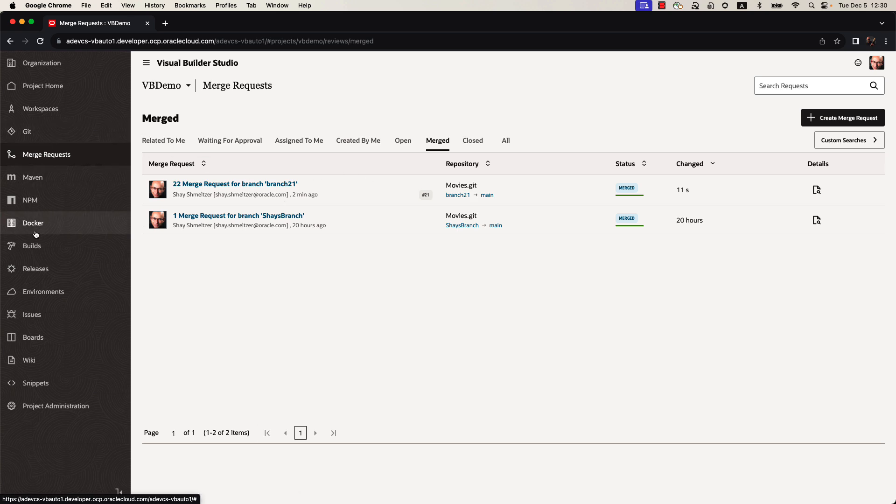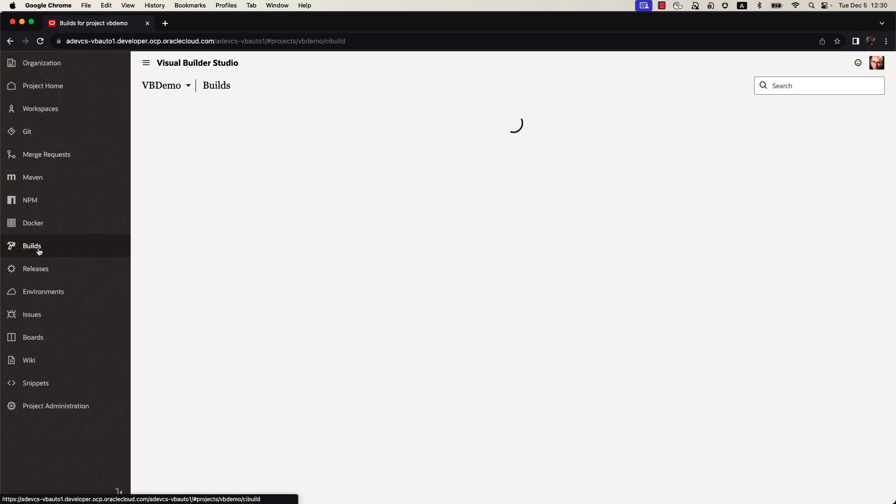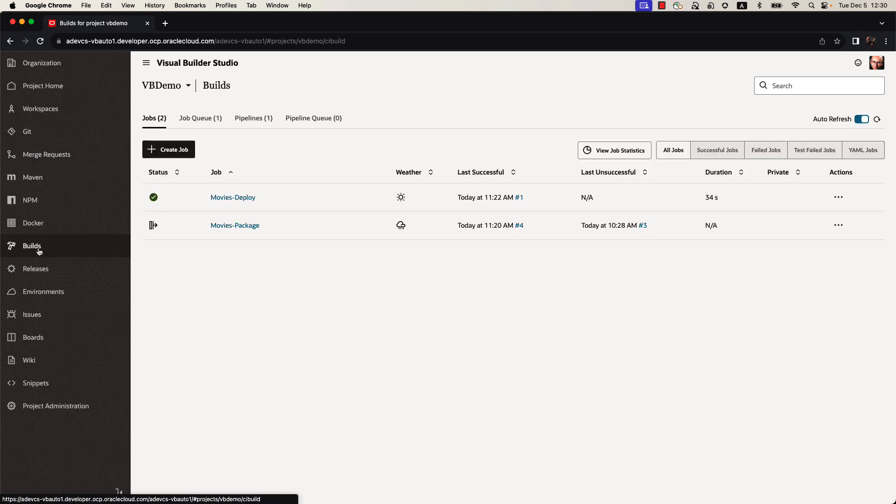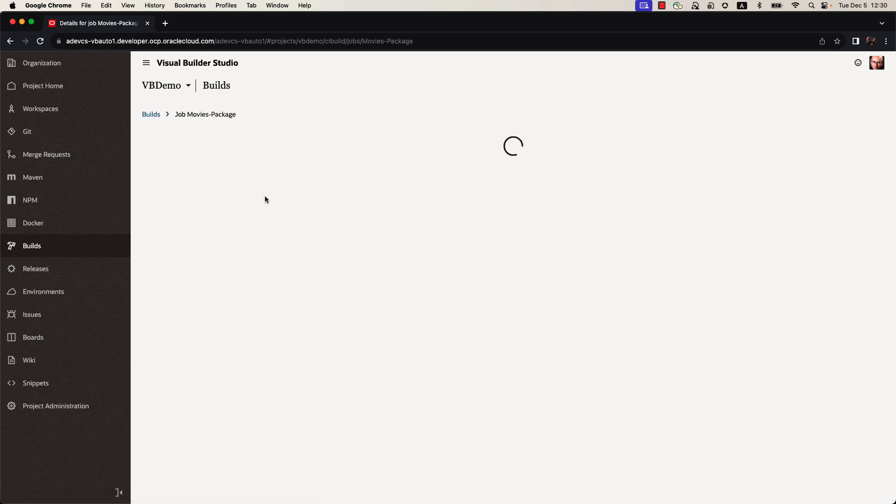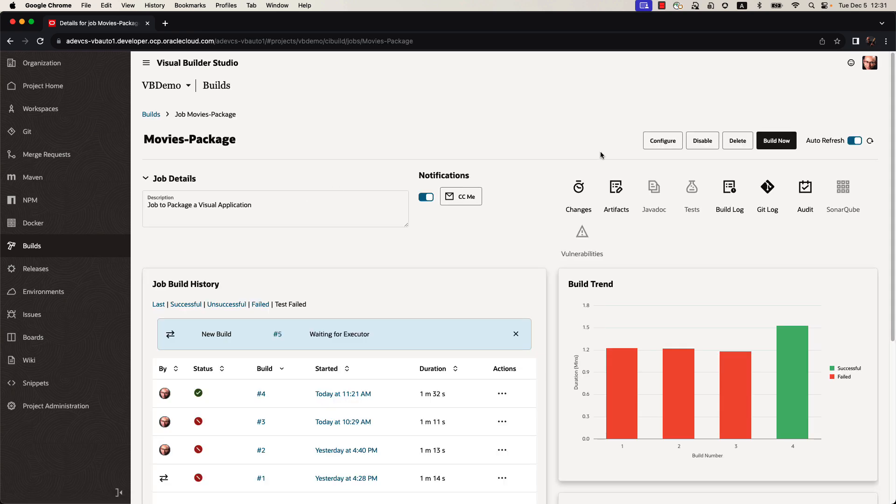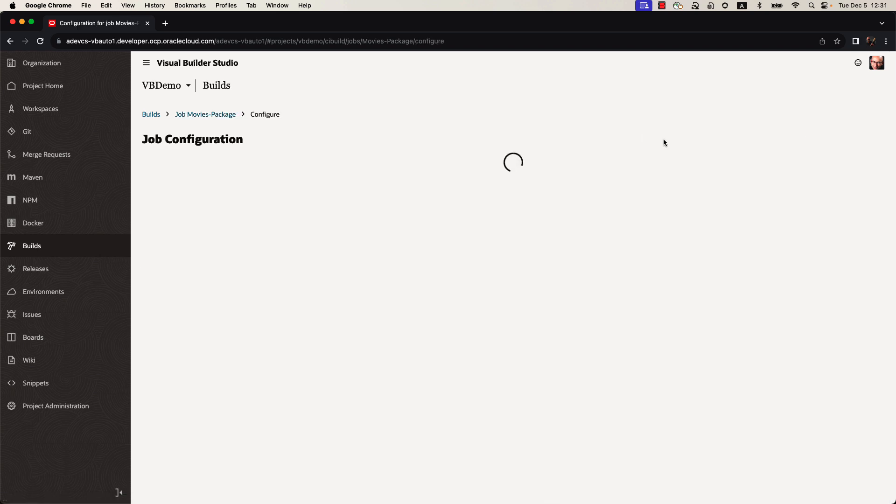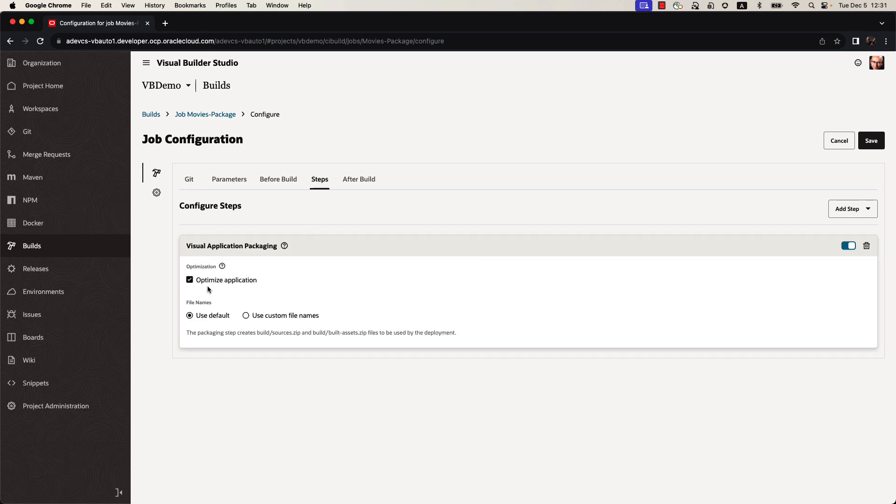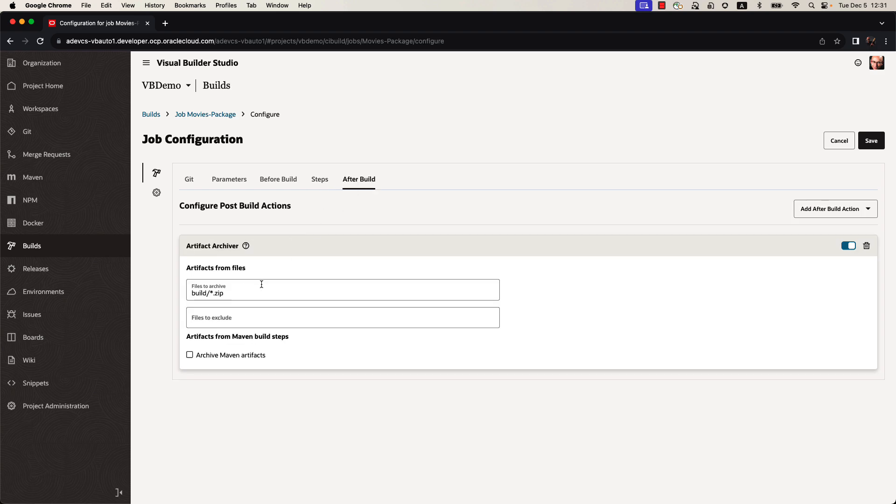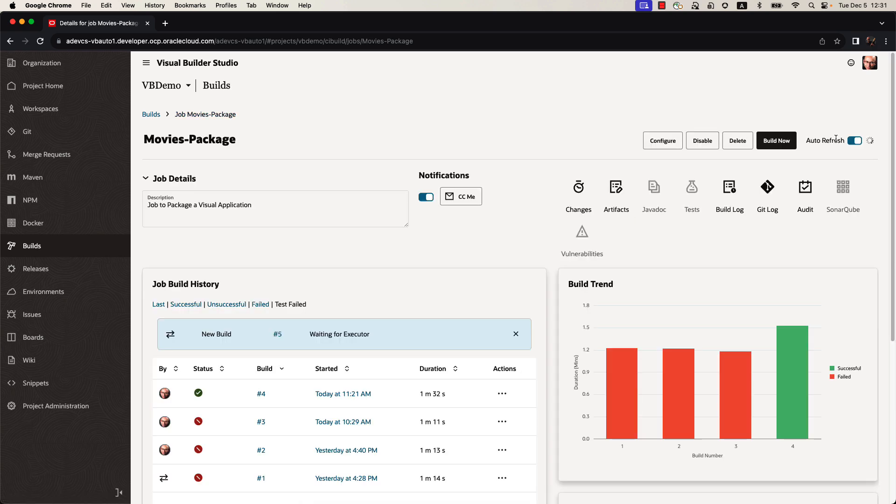Doing the merge request started a build process. We can see this in the job queue. We have a movie package build job that is now waiting for an executor to start. If we click on this build job, we'll be able to see the configuration. The build job is hooked up to our Git repository and our main branch. It's automatically going to be invoked each time that someone commits something into the main branch, and it's going to optimize the application and package it to create a zip file ready to be deployed. So this is an example of what a build file can do or build job. We can see the build job right now is running and is executing as we're watching the demo.